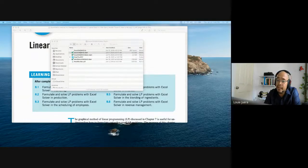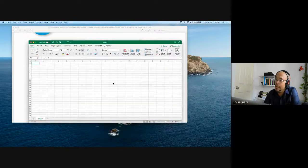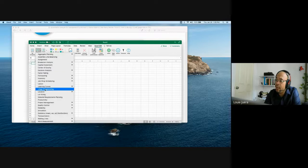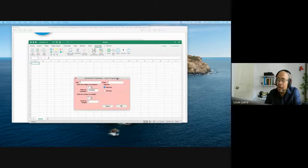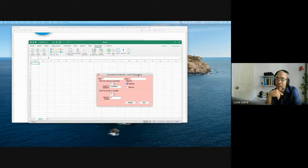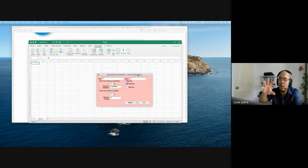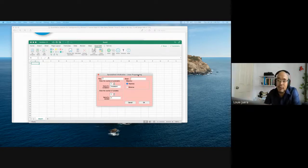After enabling macros, Excel will open with an Excel QM tab. From there you can access linear programming by chapter or by menu. The most important thing in solving a linear programming problem is to understand the problem well enough to create the objective function and the constraints. Once you have those, let the computer do the solving.